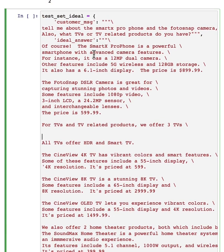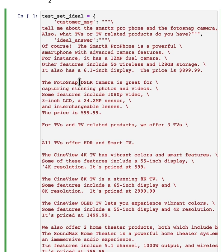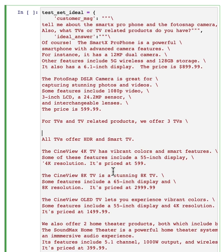For example, there's something called the BLEU Score, B-L-E-U, that you can search online to read more about, that can measure how similar one piece of text is from another. But it turns out there's an even better way,